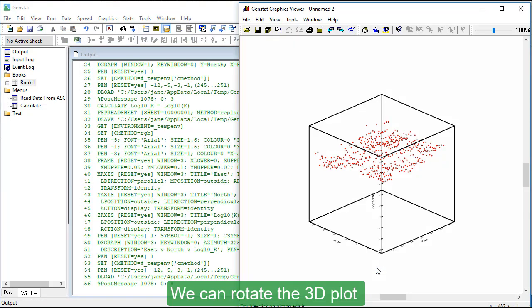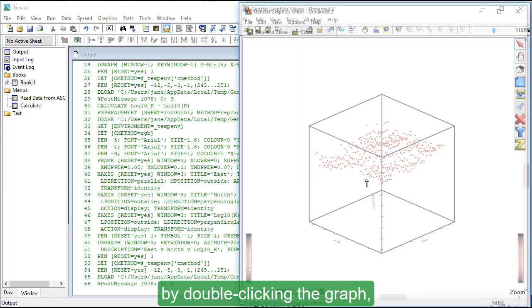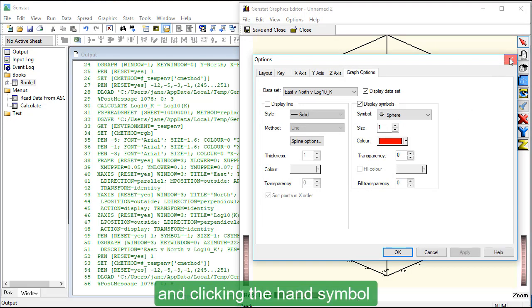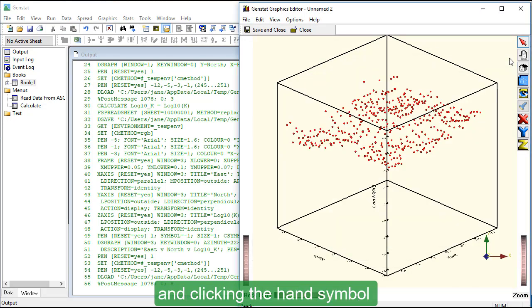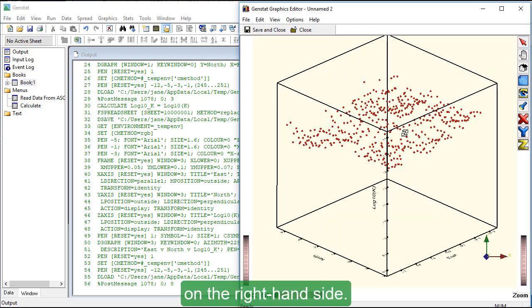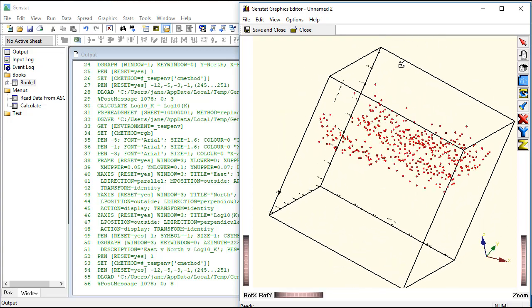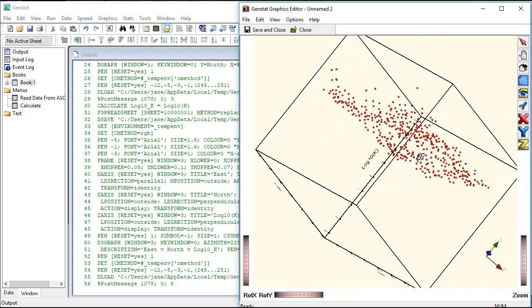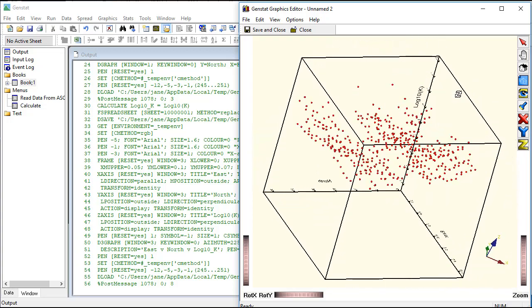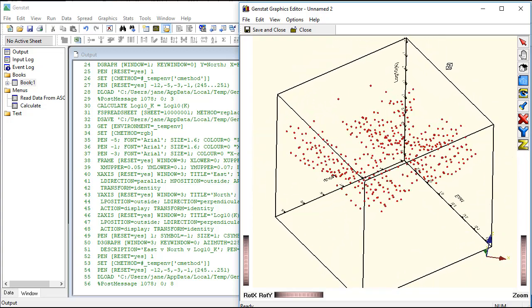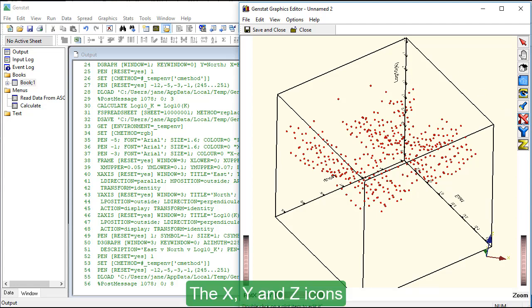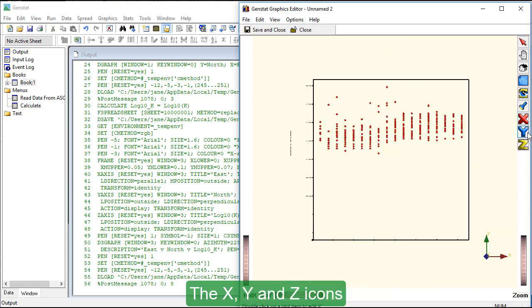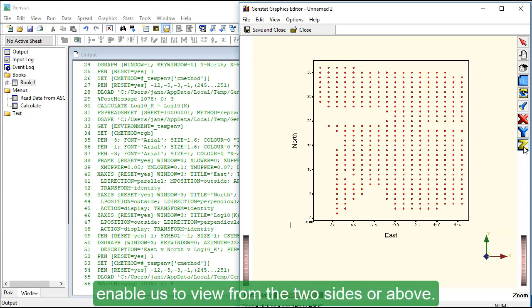We can rotate the 3D plot by double-clicking the graph, canceling the Edit dialog and clicking the hand symbol on the right-hand side. The X, Y and Z icons enable us to view from the two sides or above.